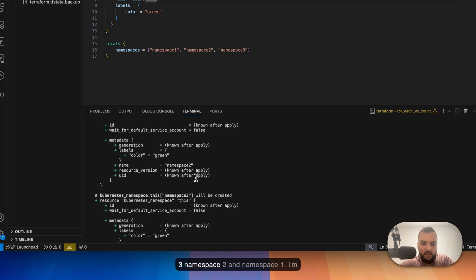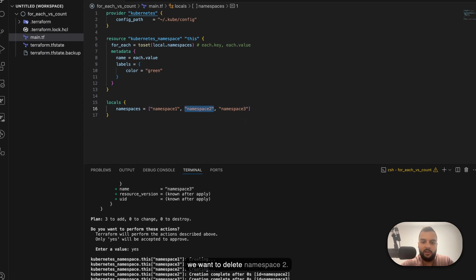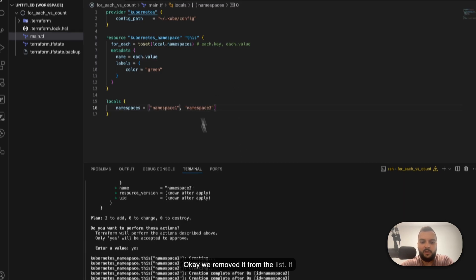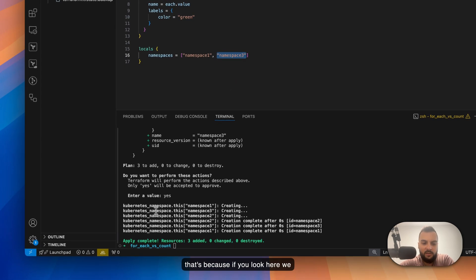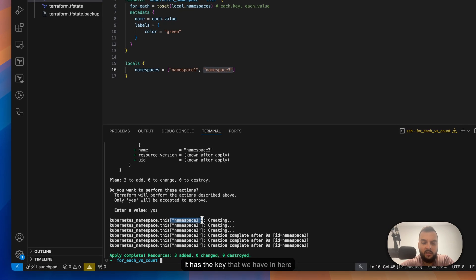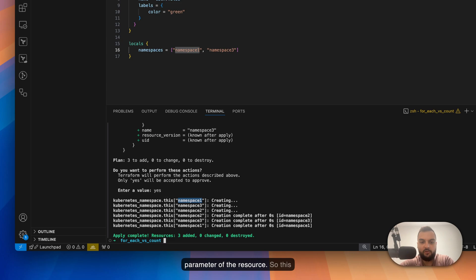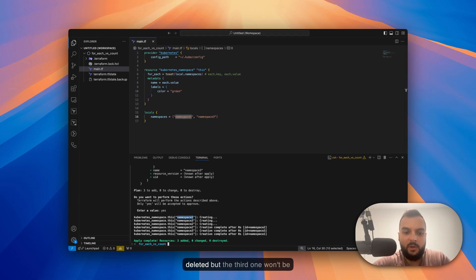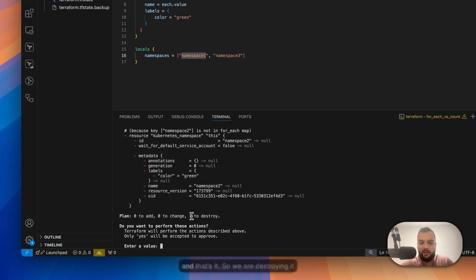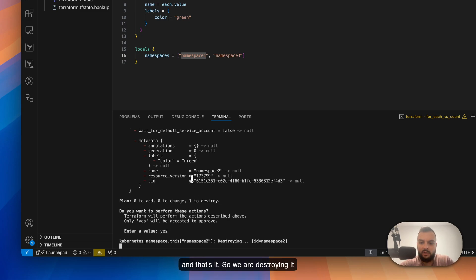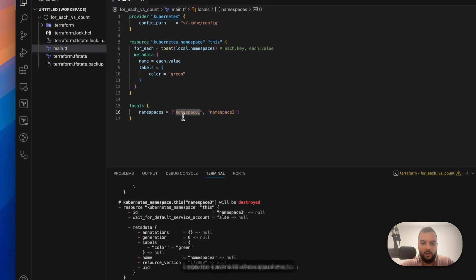Let's apply the code — namespace3, namespace2, and namespace1 are created. Now let's delete namespace2 from the list and apply again. You'll see that namespace3 is not recreated. That's because the resource address uses the value itself as its key, so only the deleted namespace is destroyed — the others remain untouched. We have only one to destroy, and that's it.